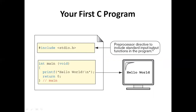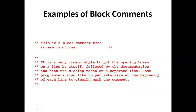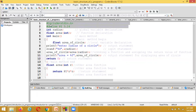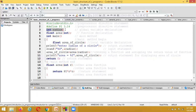The preprocessor directive includes standard input and output functions in the program. This block displays 'Hello World'. In the detailed structure of a C program, the two hash-based statements like '#include <stdio.h>' are called preprocessor directive statements. We can also define a constant before the main method.